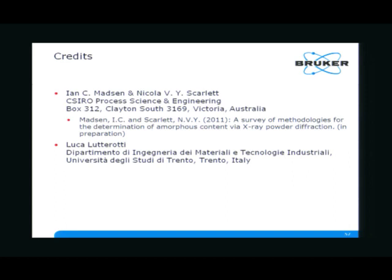An additional comment: if you want to do this in a capillary and are concerned about correcting for the capillary, you have to use the same capillary because there is such variation between capillaries from the same bottle — there's very poor quality control of those things.